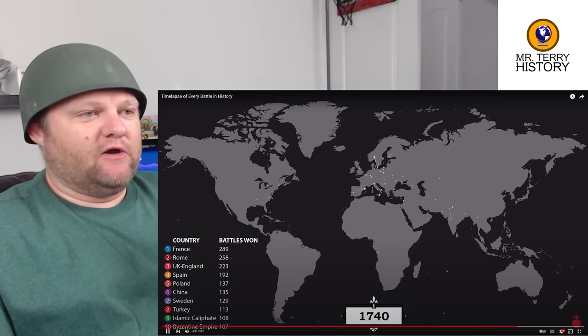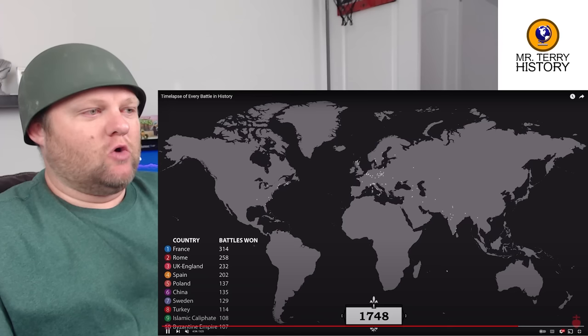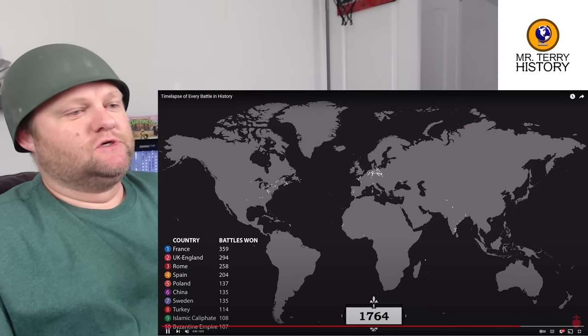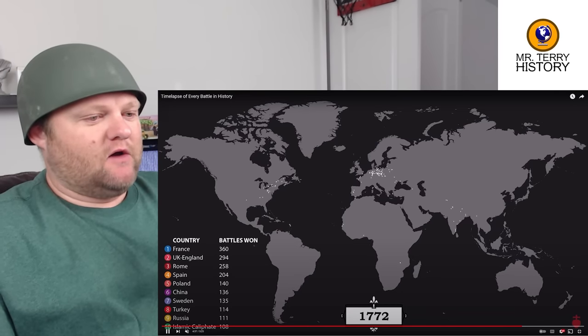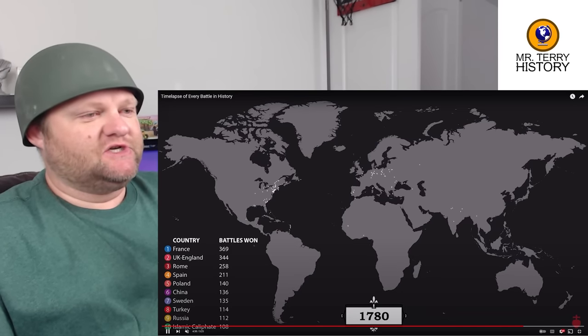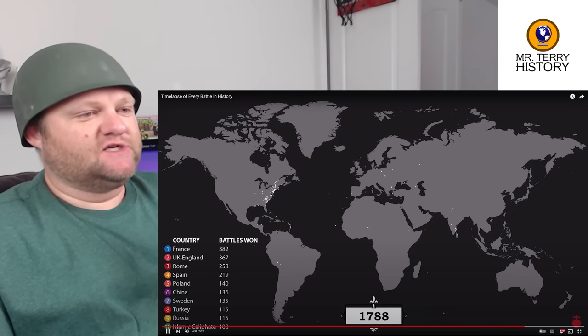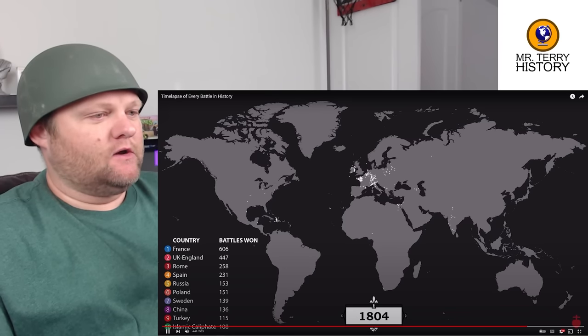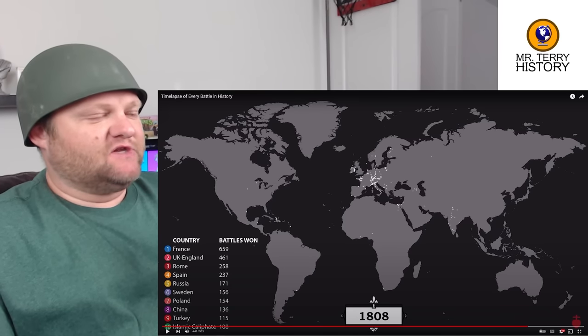A lot of this is going to be imperial versus colonial or indigenous peoples all around. We should start seeing more in Africa and South America.